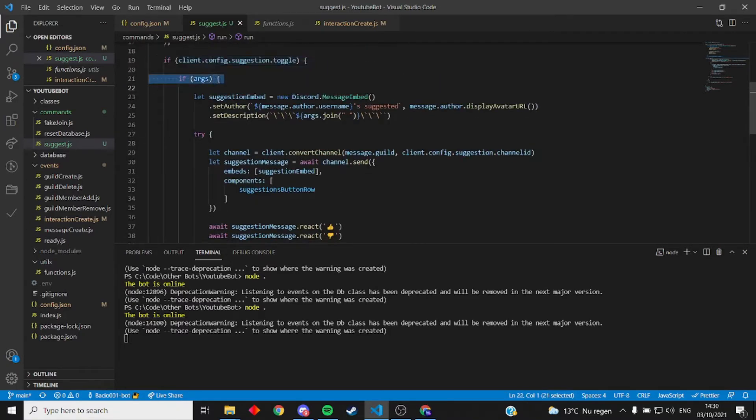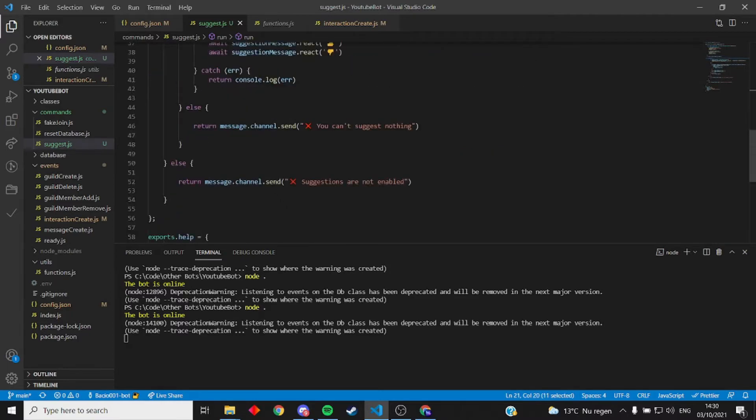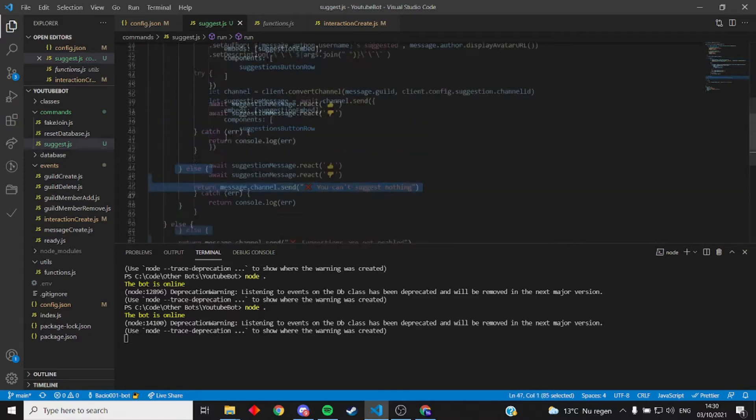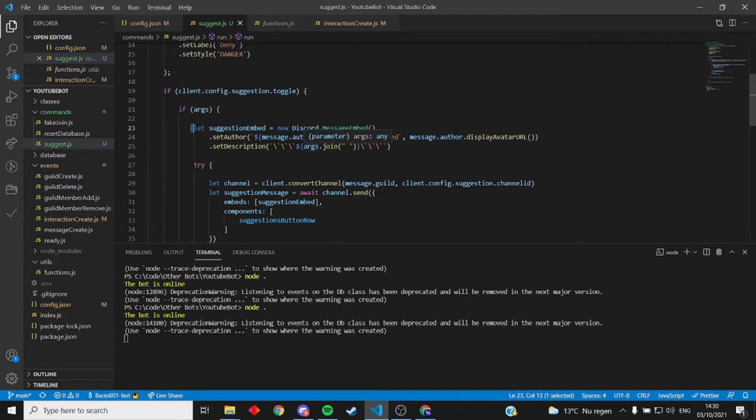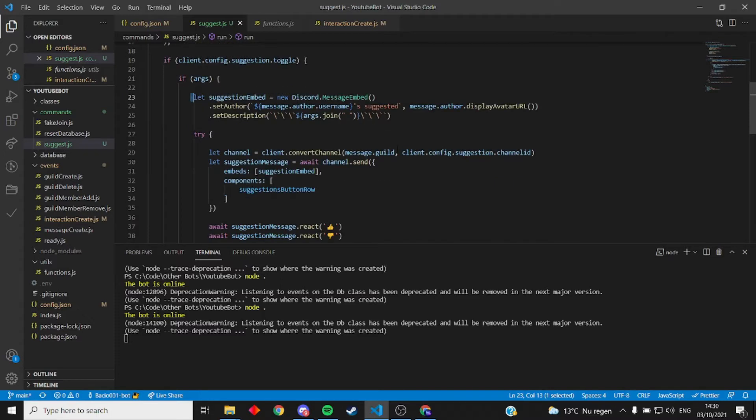Same for this, if it has any content then do the suggestion, otherwise you can't suggest nothing. This just makes an embed. The embed contains the suggestor's name, profile picture, and the suggestion itself.